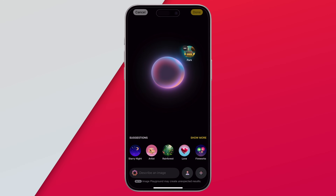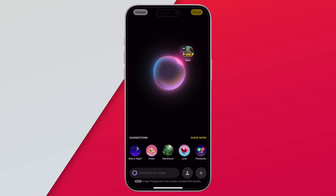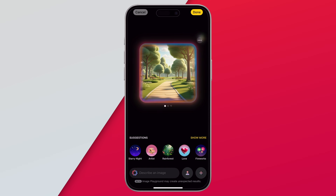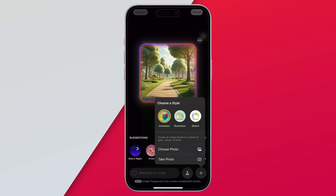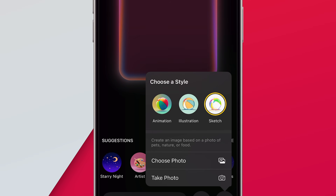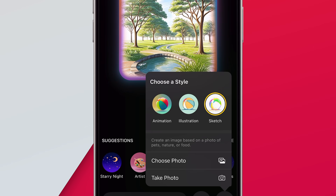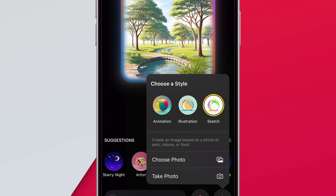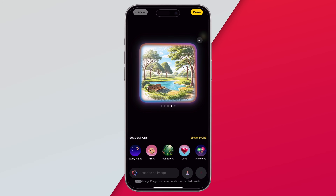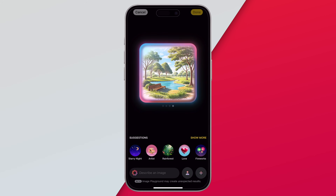If you are an Image Playground user, there is a big update here. When you create an image, you now have the option to create a sketch as a third style option. There used to be an animation style and an illustration style — now you have sketch as a new style option. It actually does a pretty good job, to be honest.